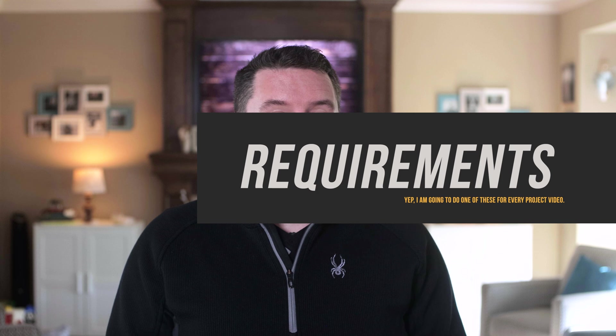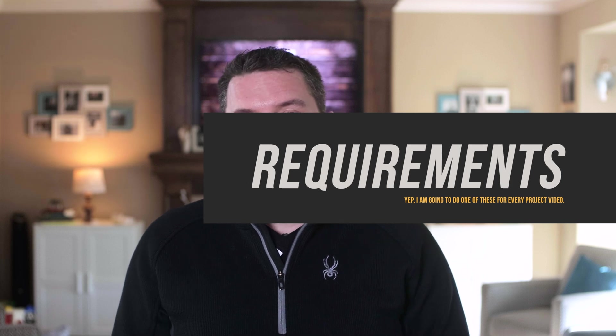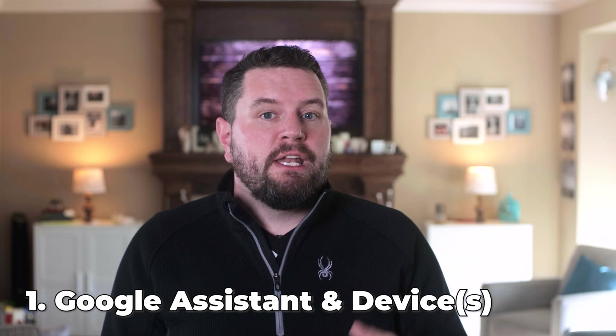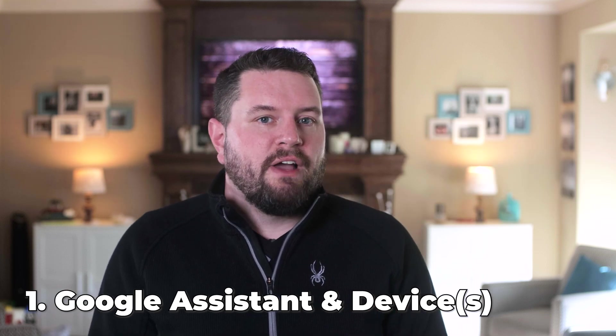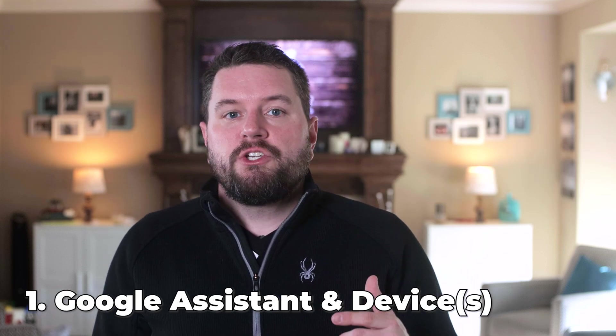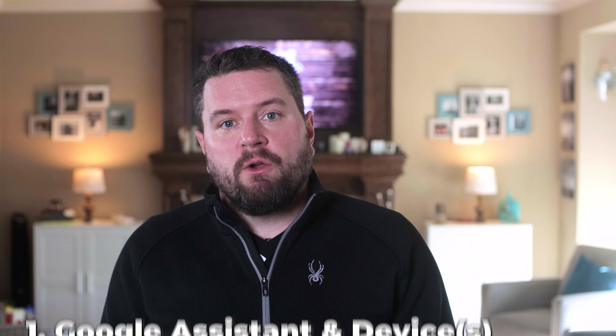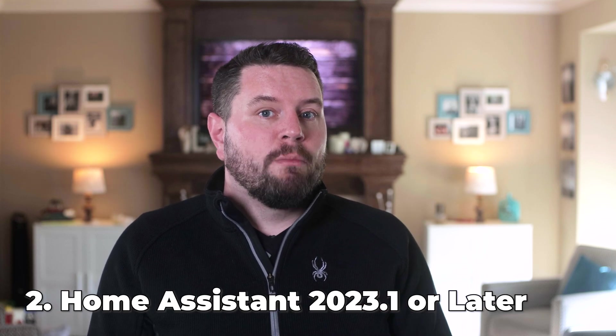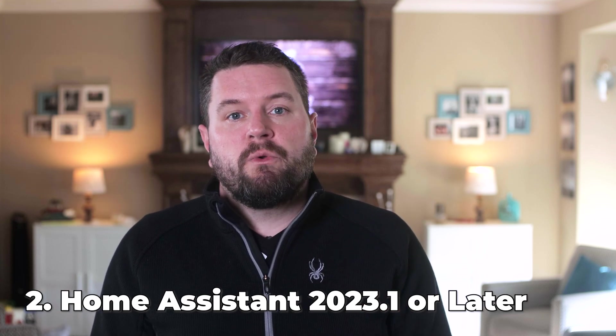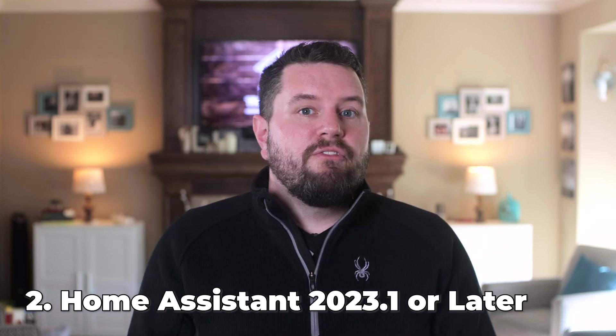The list of requirements for this project are quite simple. Of course you're going to need to have a Google Assistant device in your home. As long as you have a single smart speaker or display, you should be good to go. Second, you're going to need to be on Home Assistant 2023.1 or later.